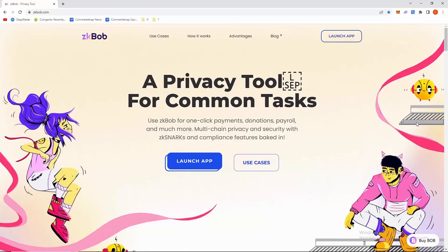Hello guys, welcome to a new video where we're on zkbob.com. This is a look at privacy features — for common tasks in here.